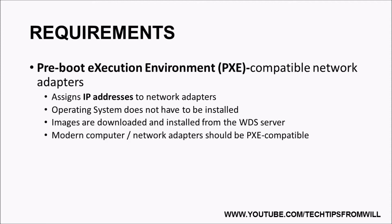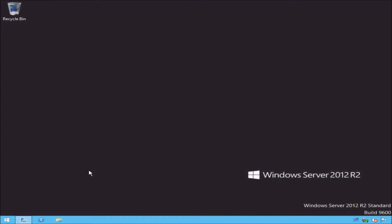Now that we have discussed the requirements that make Windows Deployment Services work, let's take a look at how you install it. What you are looking at is a Windows Server 2012 R2 server. If you are still using Windows Server 2012, the installation process is practically the same, so you should be able to follow along.